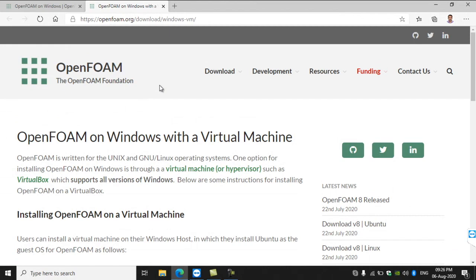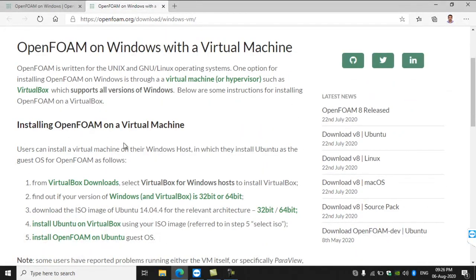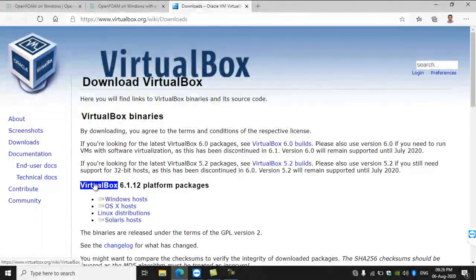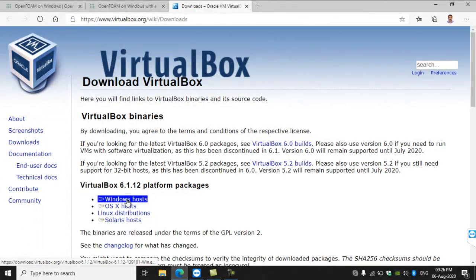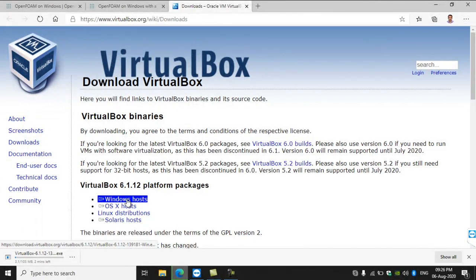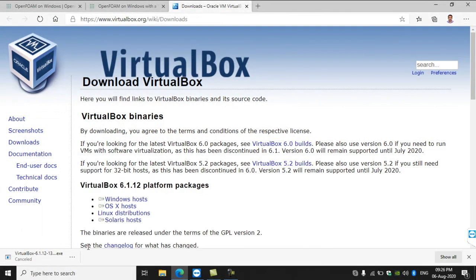Now we are going to see how to install VirtualBox. Go to the VirtualBox downloads page — the link is available on openform.org. Now the download has started.